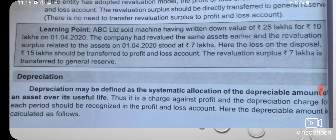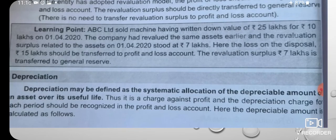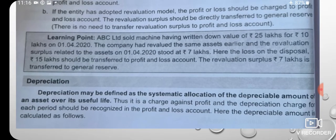Depreciation may be defined as the systematic allocation of the depreciable amount of an asset over its useful life. It is a charge against profit, and the depreciation charge for each period should be recognized in the Profit and Loss account. The depreciable amount is calculated as follows.